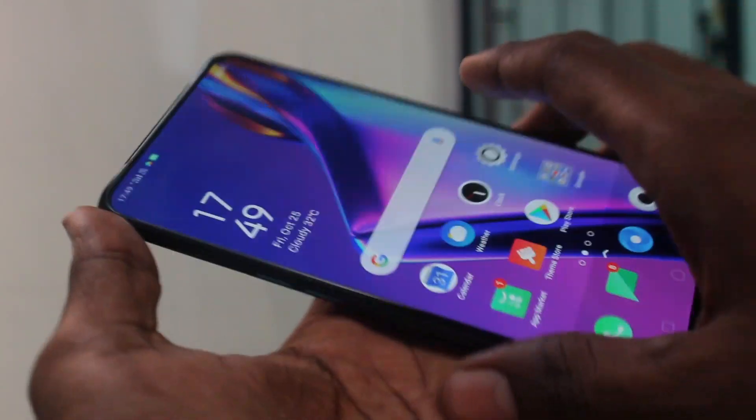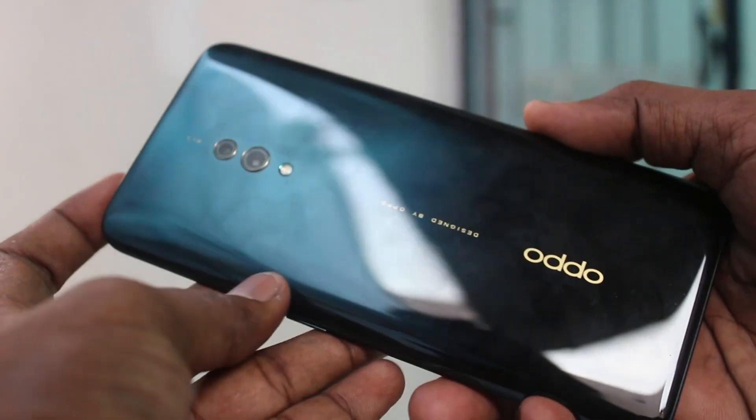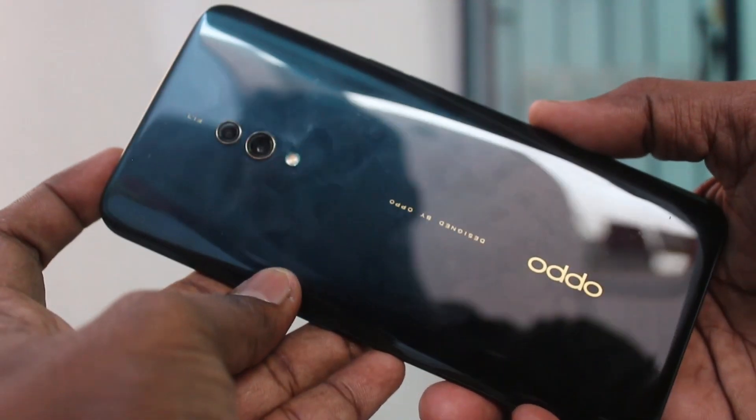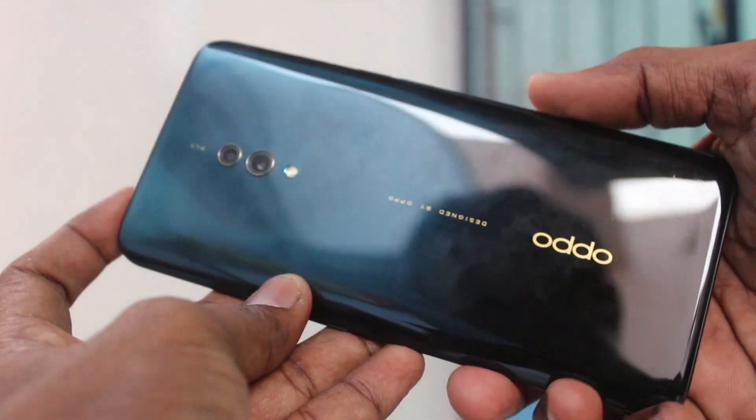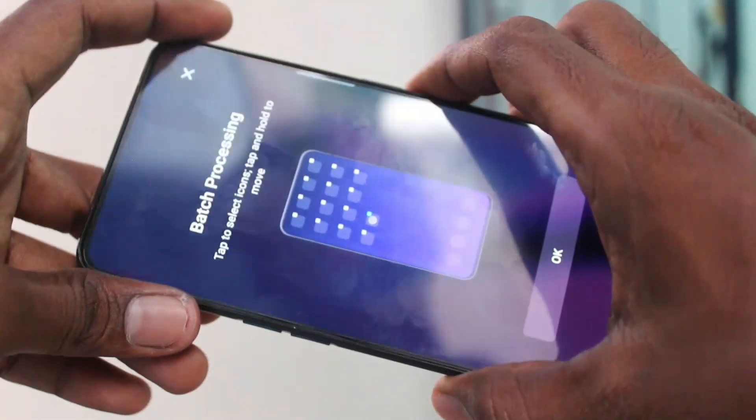Hello friends, welcome to Famous Tech. This is the Oppo K3 Smartphone. In this video you will learn how you can do a Hard Reset without any data loss on the Oppo K3.